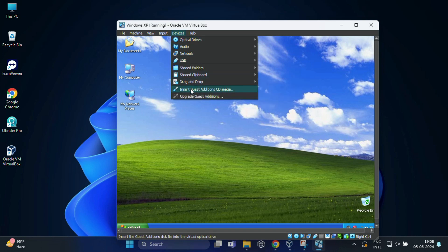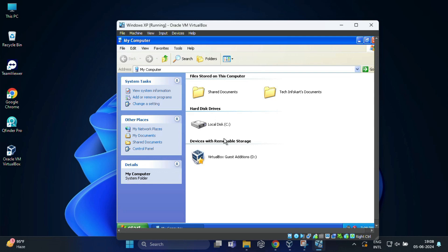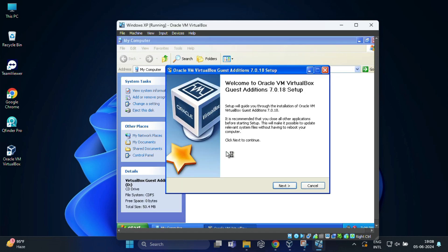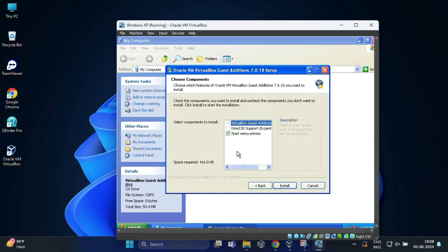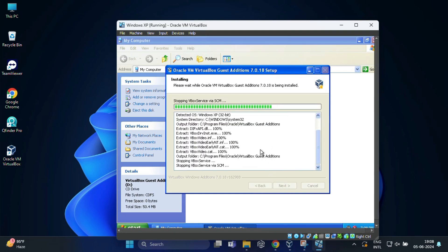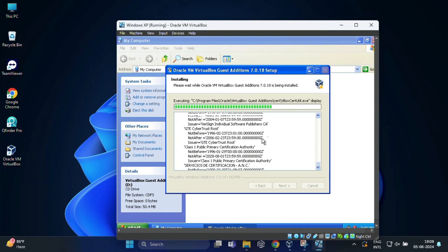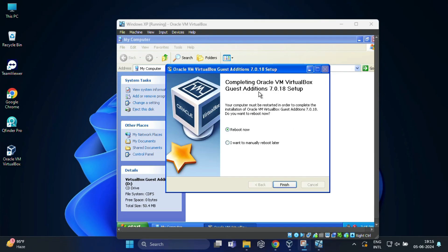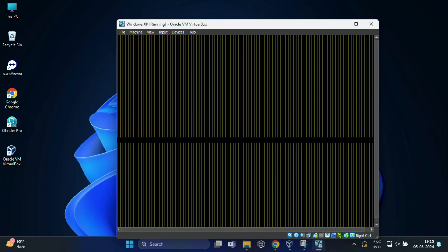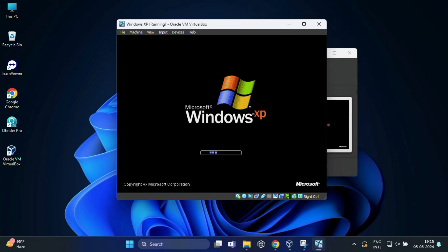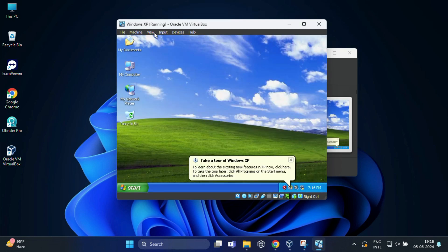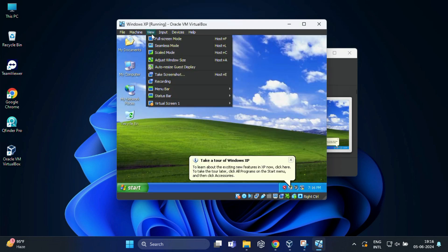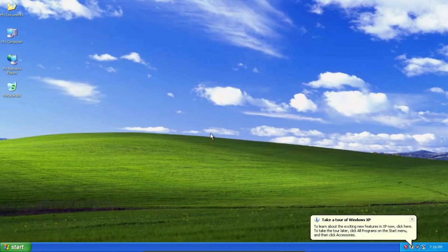After that, open my computer inside Windows XP and double click on the VirtualBox guest edition drive. Then click on next. Again click on next. And finally click on install. This will start the installation. Once the installation is done, just reboot your system. Now click on view and then select full screen mode. And click on switch on the screen that appears.